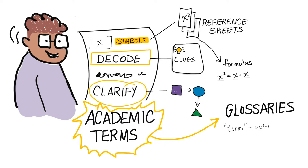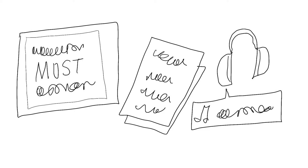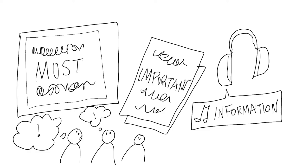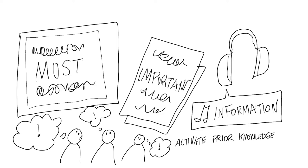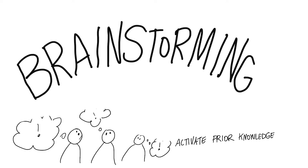In addition to glossaries and decreasing jargon, the third guideline for the principle of representation is focused on educators providing strategies for students to identify the most important features of information, to activate prior knowledge and prerequisite knowledge, and to choose material that will help them construct and comprehend meaning.